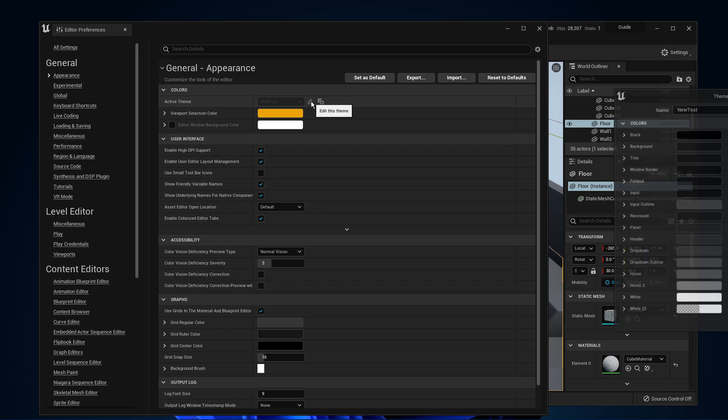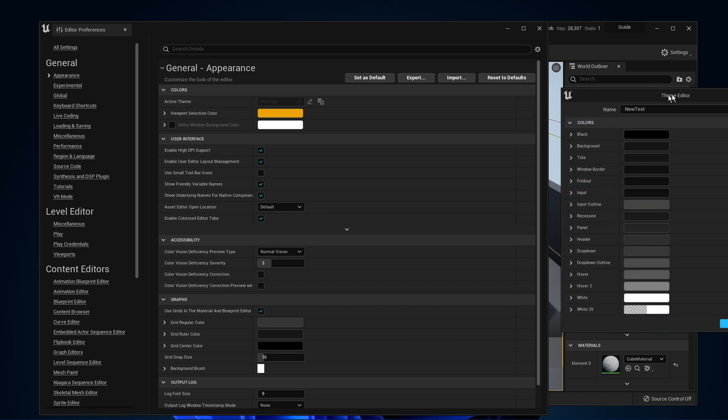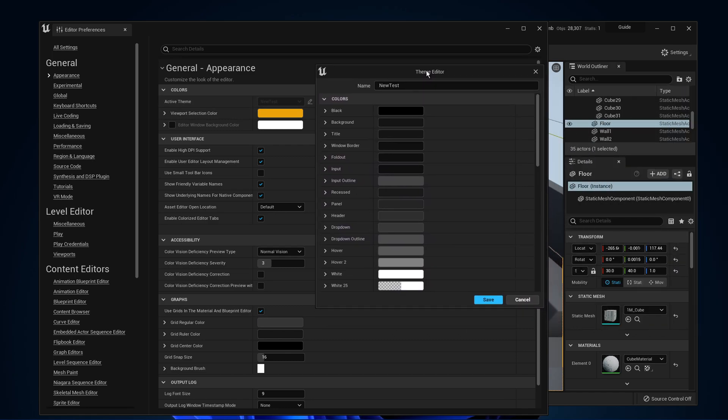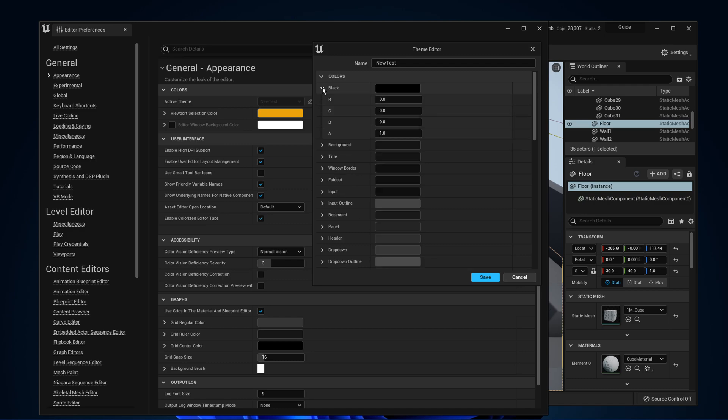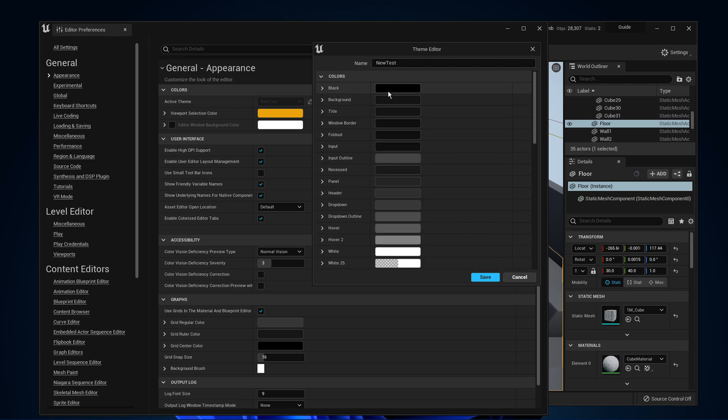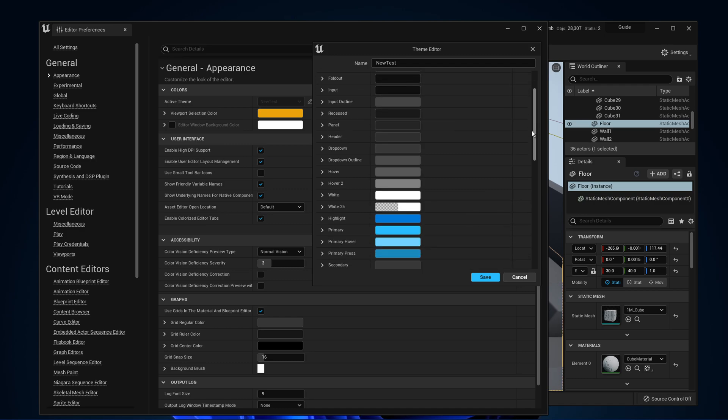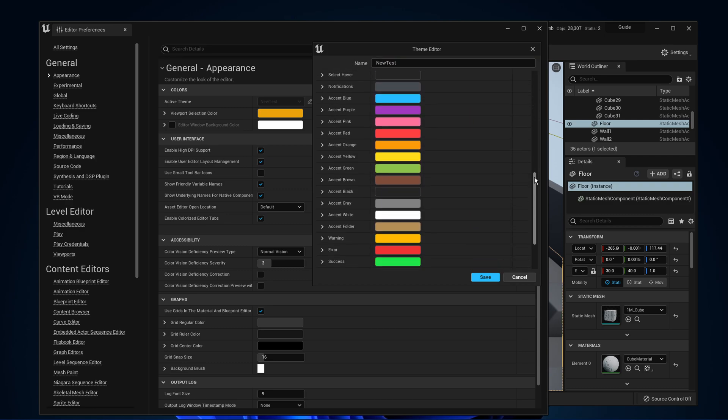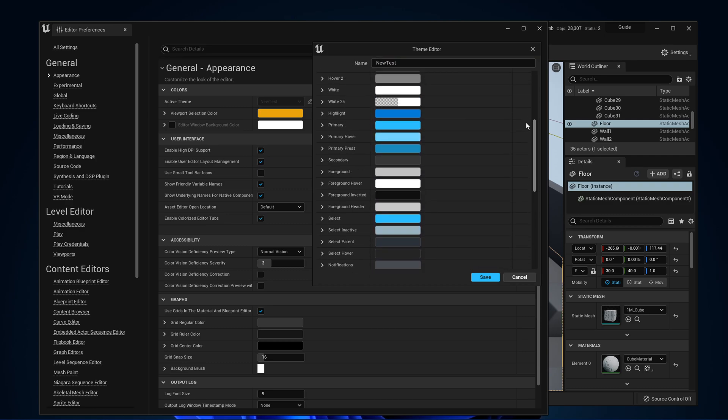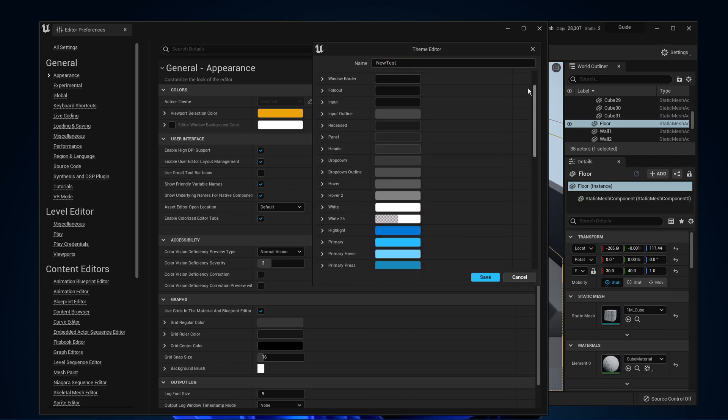Simply click on this pencil icon to edit your current theme, and a new window will open up. Here, rename your new theme, and below you have the option to change all of the user interface colors using the RGBA color code.